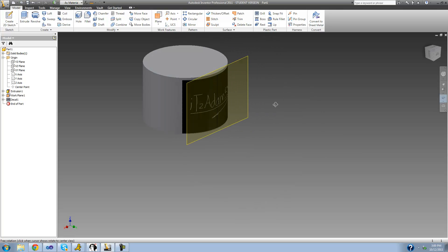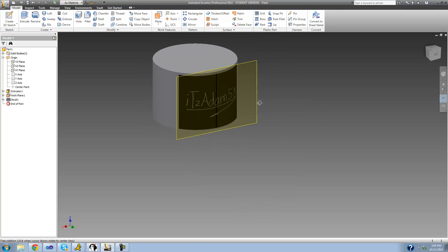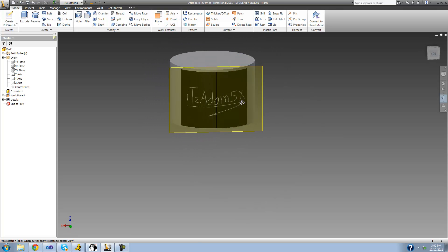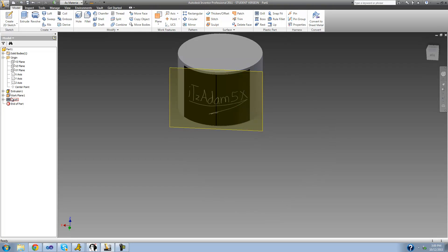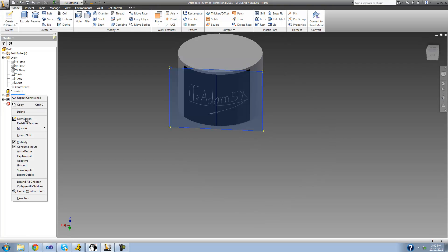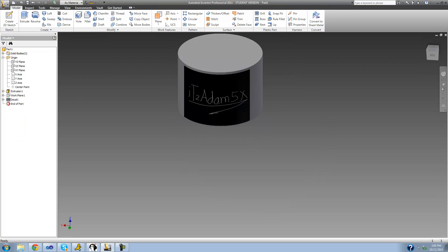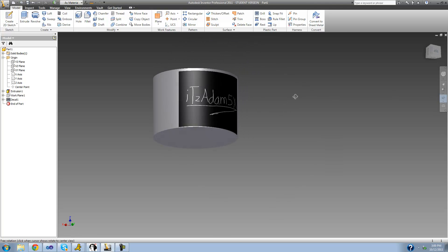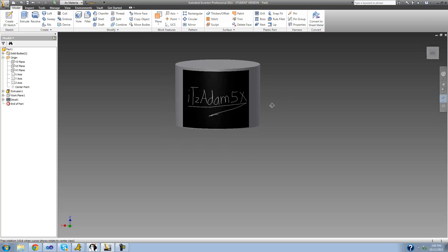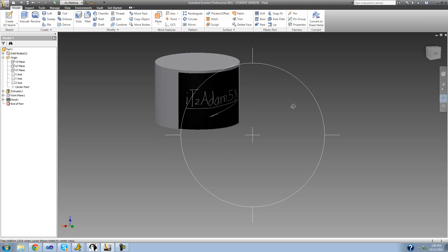Let me hide this work plane so it looks a little better. And there you go — that is all there is to wrapping an image around the face of something. That's it for this tutorial, see you guys next time.